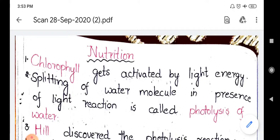The second question: 'Splitting of a water molecule in presence of light reaction is called as...' The answer is photolysis of water. After chlorophyll traps the light energy, the water molecule H2O gets split into H+ and OH- ions. The process of breaking up the water molecule is called photolysis — 'photo' means in presence of light, 'lysis' means breaking. So the answer is photolysis of water.